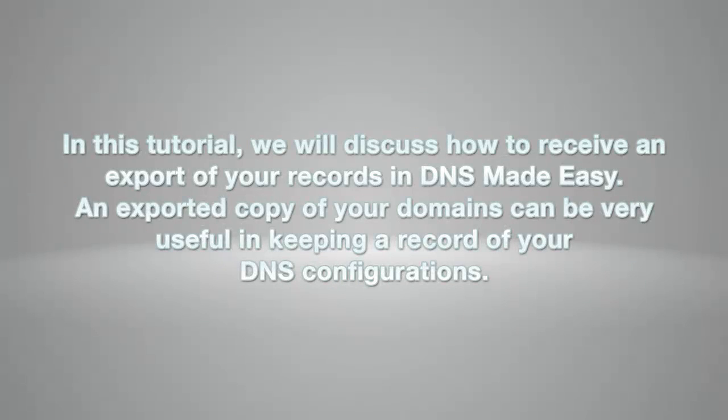In this tutorial, we will discuss how to receive an export of your records in DNS Made Easy. An exported copy of your domains can be very useful in keeping a record of your DNS configurations.